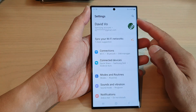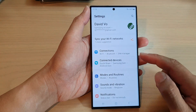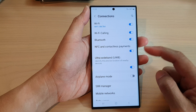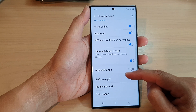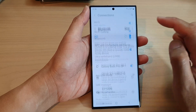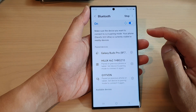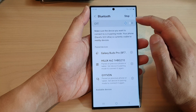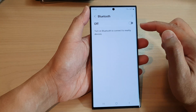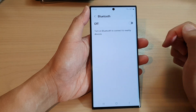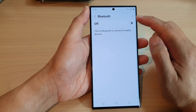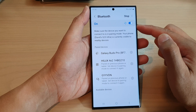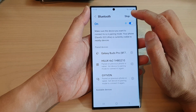Next, in the settings page go down and tap on Connections, then go down and tap on Bluetooth. Make sure you turn on Bluetooth at the top — once it is switched on, tap on the options key at the top.